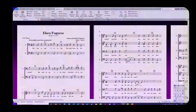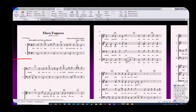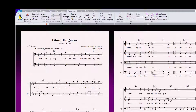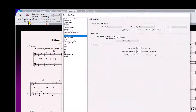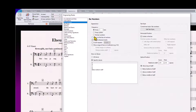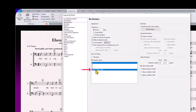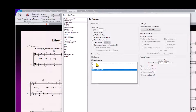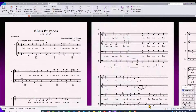Now let's get the bar numbers below the bottom of the staff. Click on the Appearance tab, Engraving Rules, Bar Numbers. Under Show on Staves you will see that the first instrument is selected by default, but I want the bar numbers to be below the bottom staff. So click on Below Bottom Staff to select, then on the first instrument to deselect it, then click OK and voila!